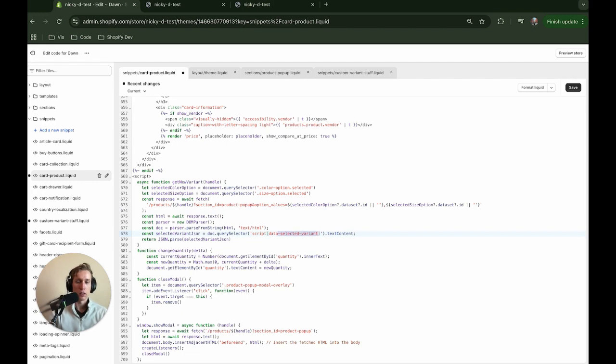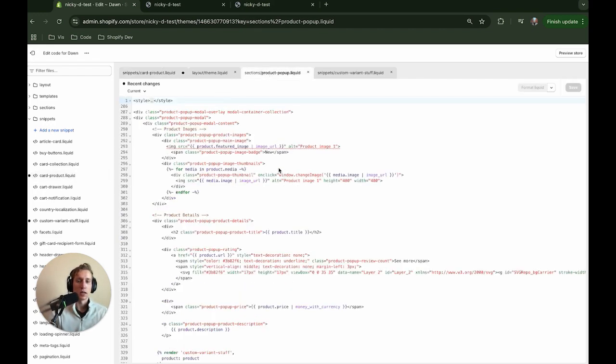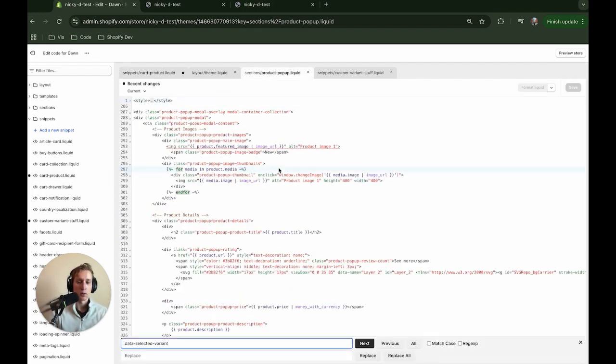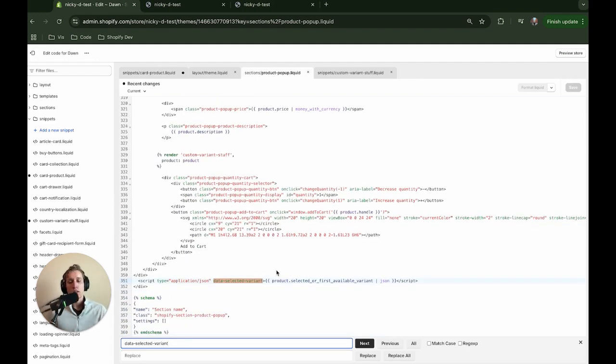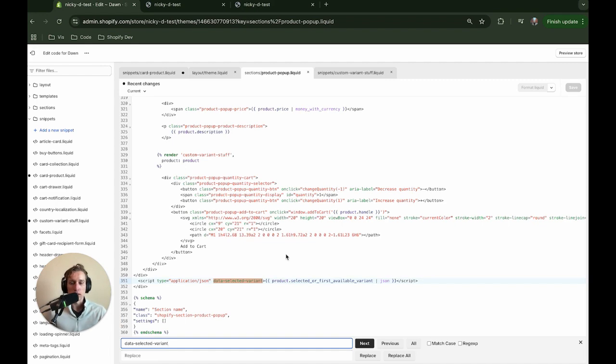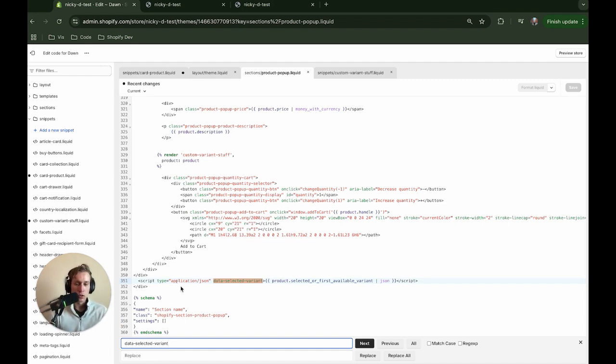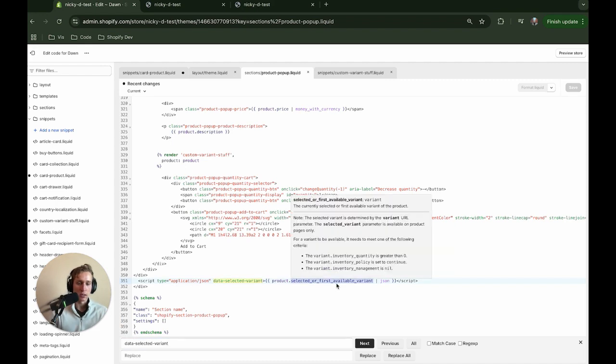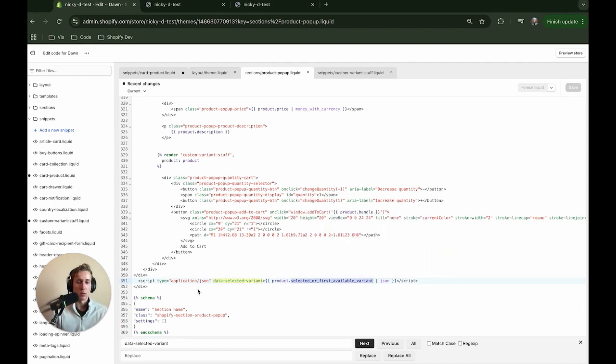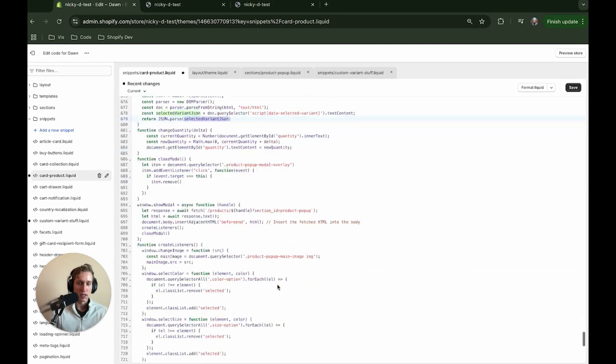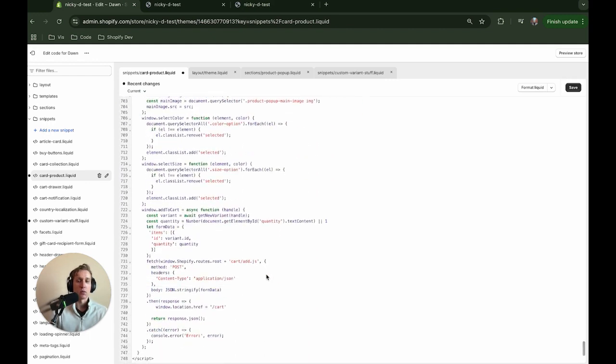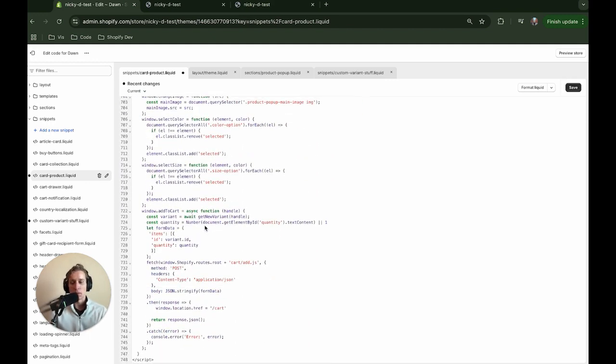Well, if I copy this right here, and I go back to our product-popup, is it in this file? Yeah, okay. So this is what is being done in the Dawn theme currently. And I'll show you how to enable that in just a moment. But you can see that we have the script here, and we're using this product selected or first available variant. We're putting it here so that when our request gets this file, we can then parse it out and get the selected variant so we know what the selected variant is when we add it to the cart.